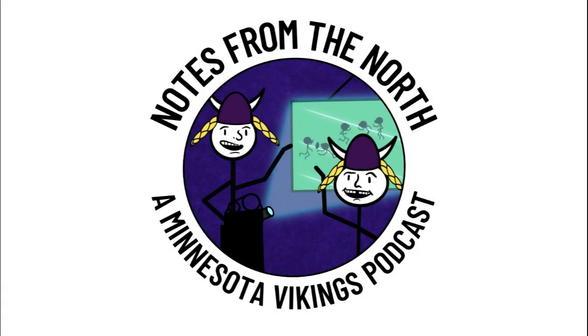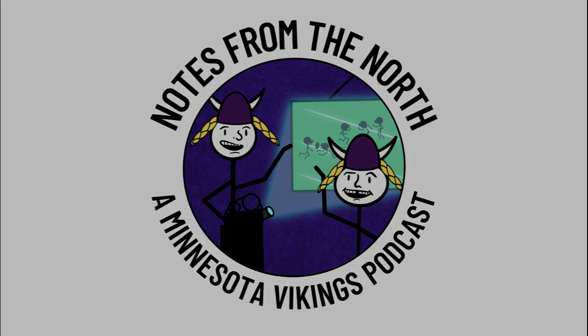Welcome to Notes from the North with Kyle and Sam. Welcome back to Notes from the North. Kyle and Sam are here. Super Bowl happened yesterday. We're recording a little bit later today.